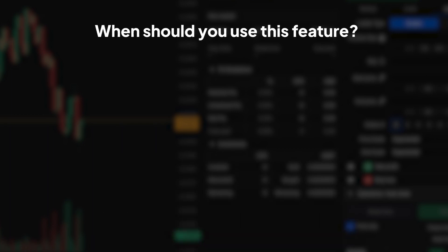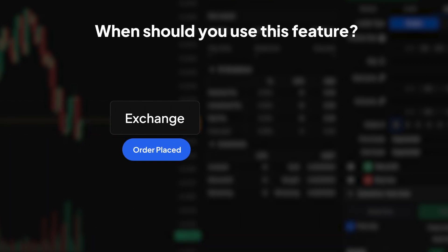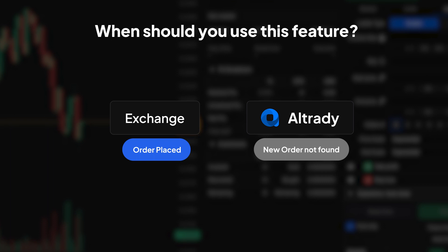When should you use this feature? Primarily, if you notice that your orders placed outside of Altrady aren't showing up in the platform. It's also useful for a routine check to ensure all your data is synchronized.